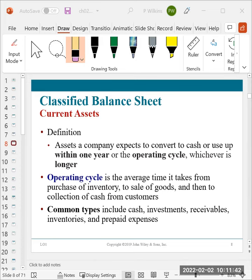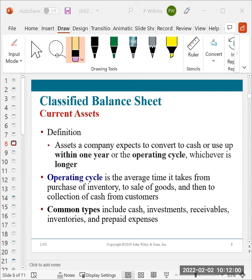We're only going to be looking at within one year. So current assets are assets that the company is going to use up or convert to cash within one year. Common types are what we looked at in the list: cash, short-term investments or debt investments, receivables, inventories, and prepaid expenses.